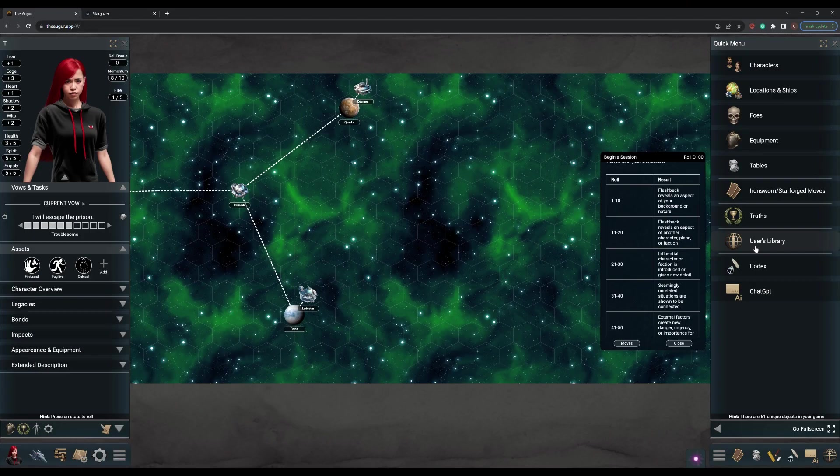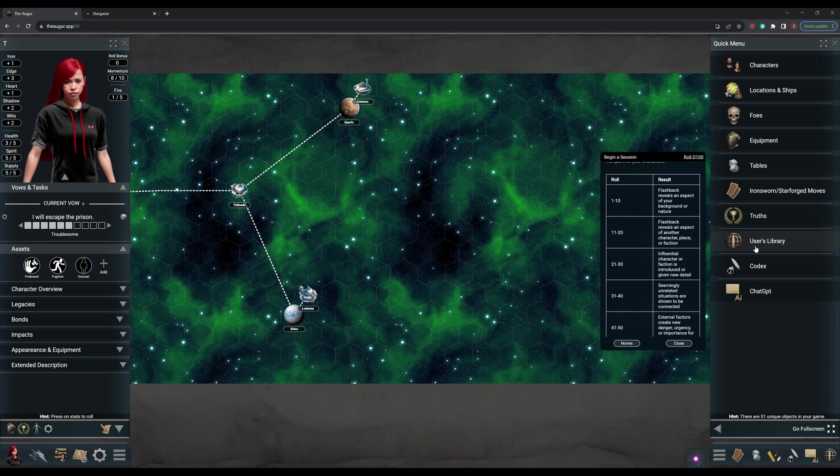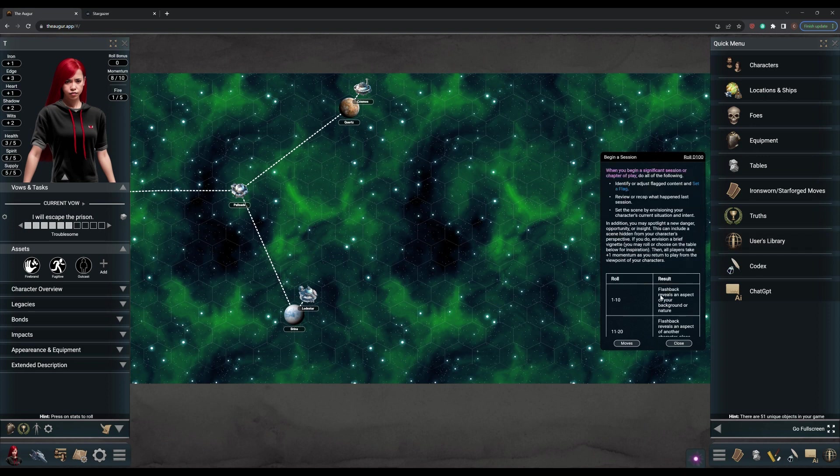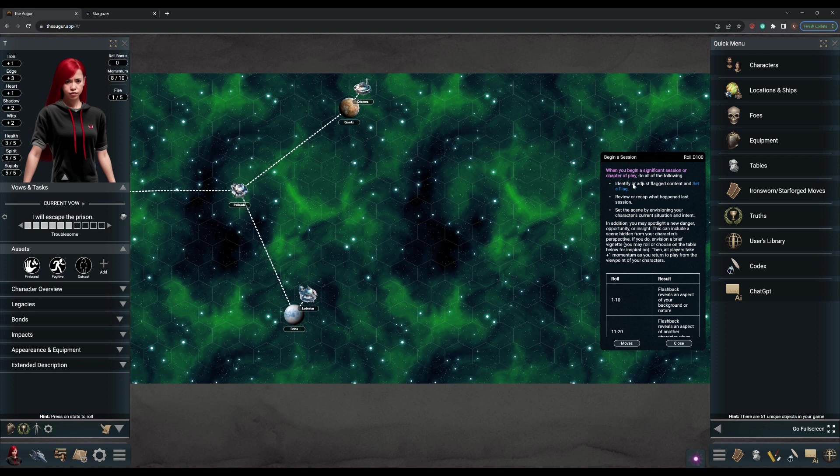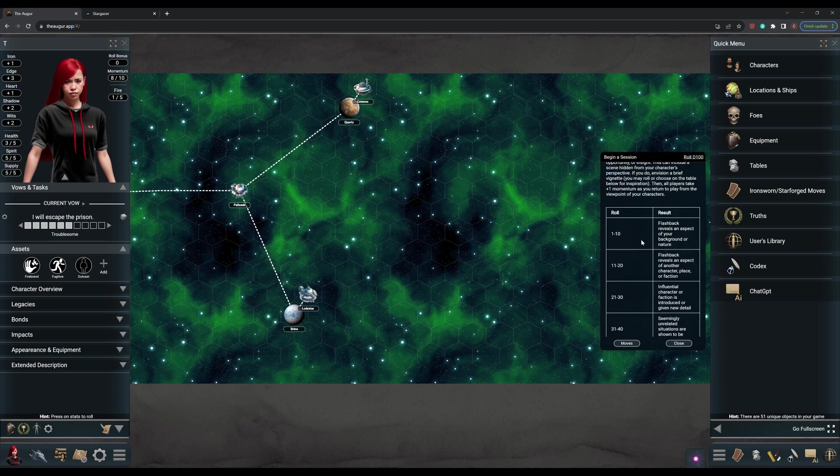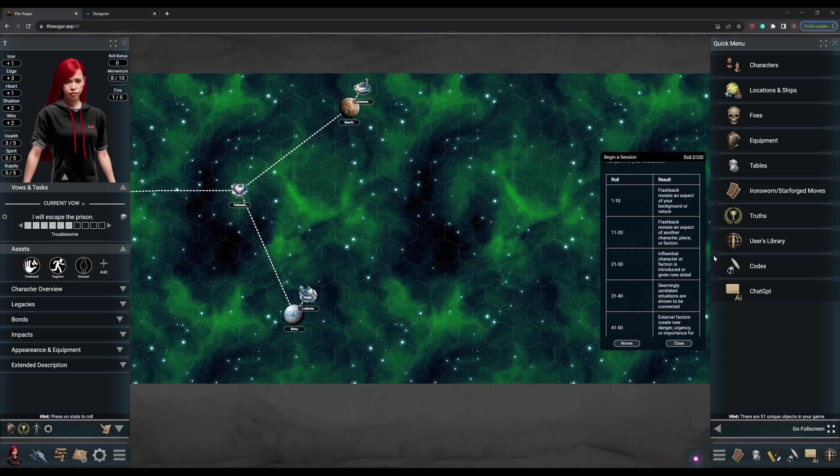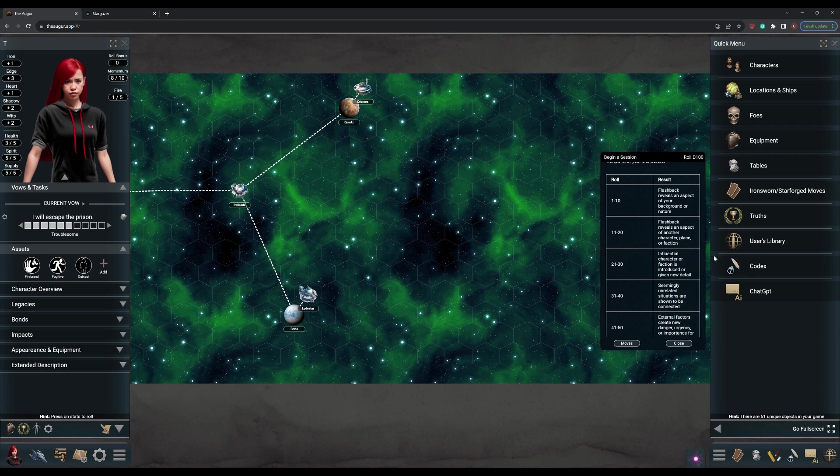Alright, welcome back. We made it, session two. We didn't go up in flames, no pun intended. But there's still plenty of time for that. We're kind of in the thick of things right now. That little cold opening you heard was actually a move incorporated into the system called begin a session. That is something you can do when you're starting a new session to add something interesting. There's a table you can roll on or you can just pick something that you want to do. So I went ahead and picked an influential character is introduced or given new detail.